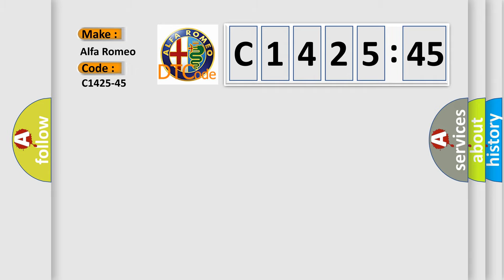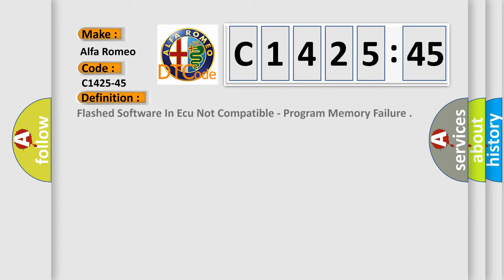So, what does the diagnostic trouble code C1425-45 interpret specifically for Alfa Romeo car manufacturers?